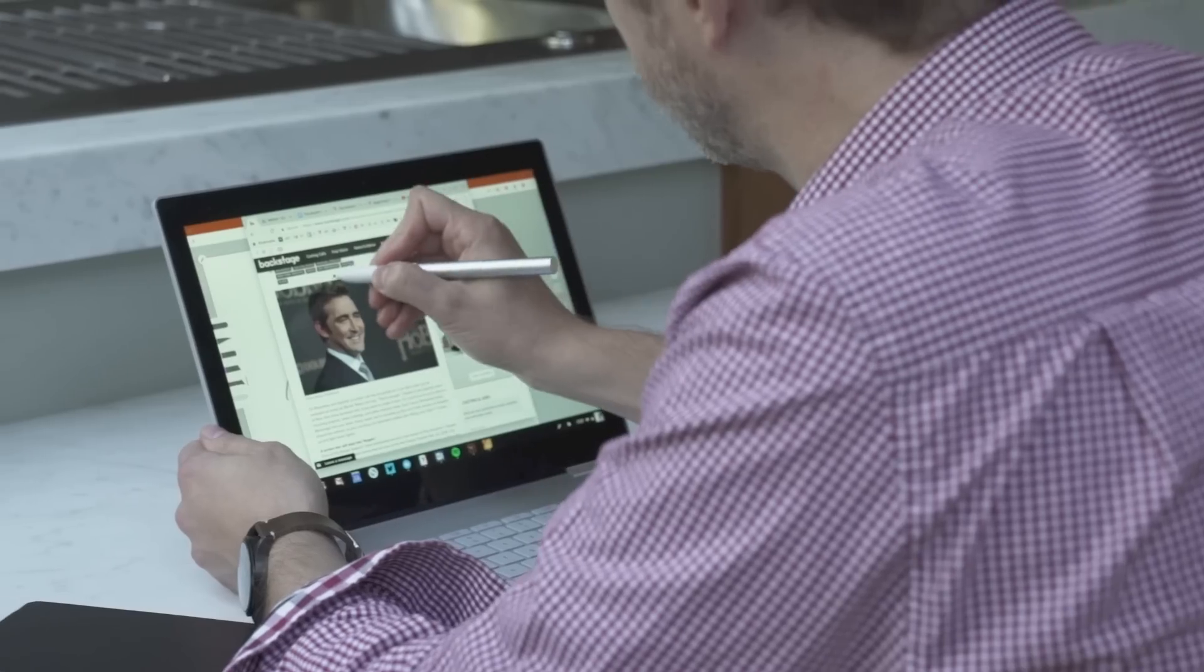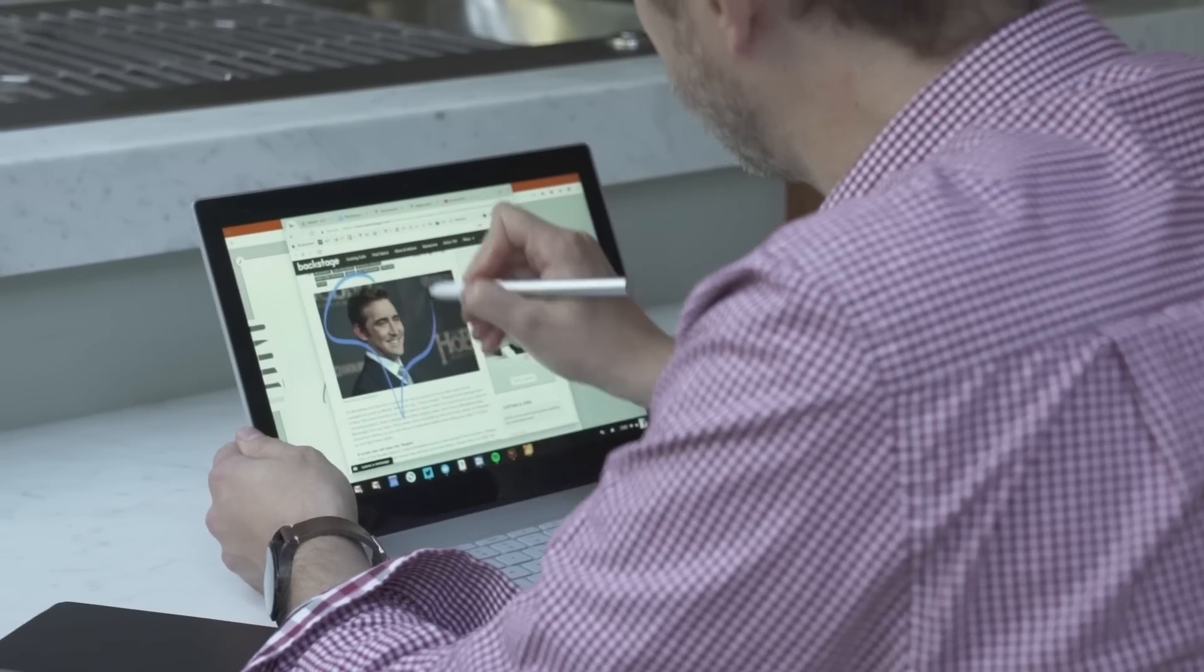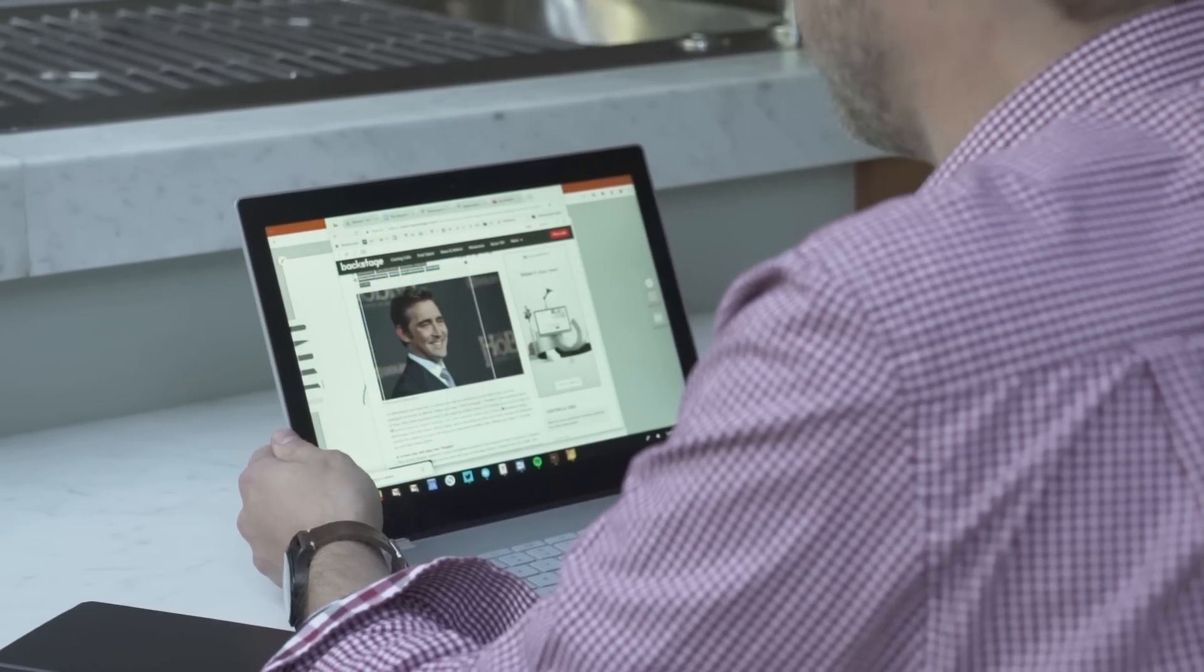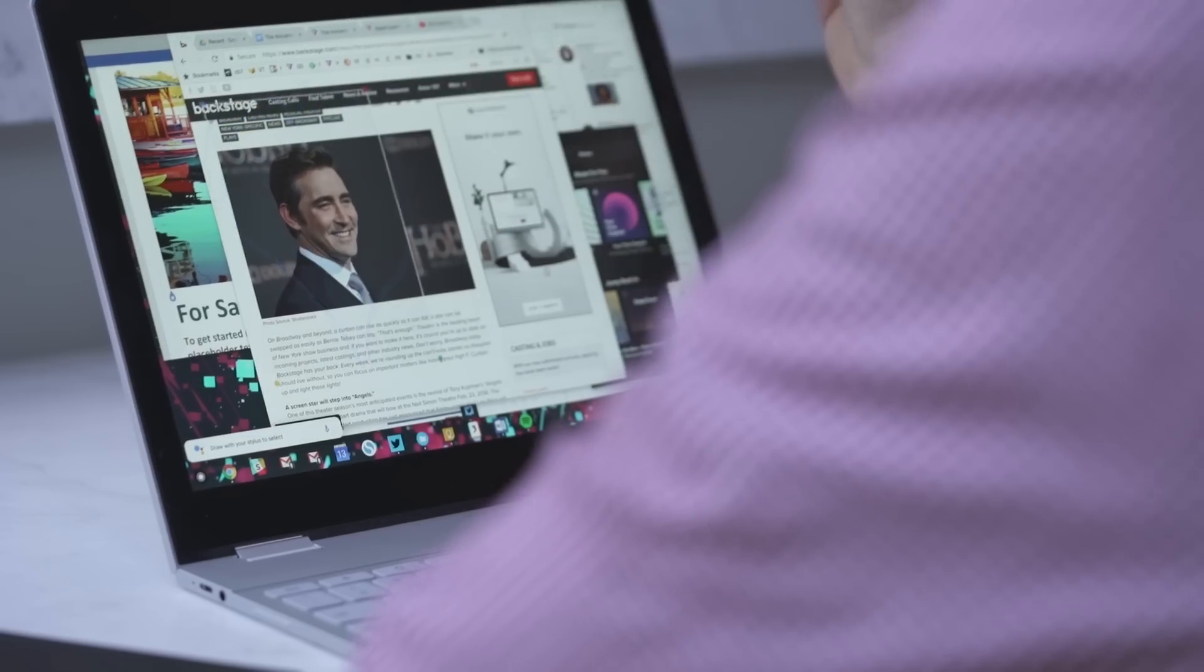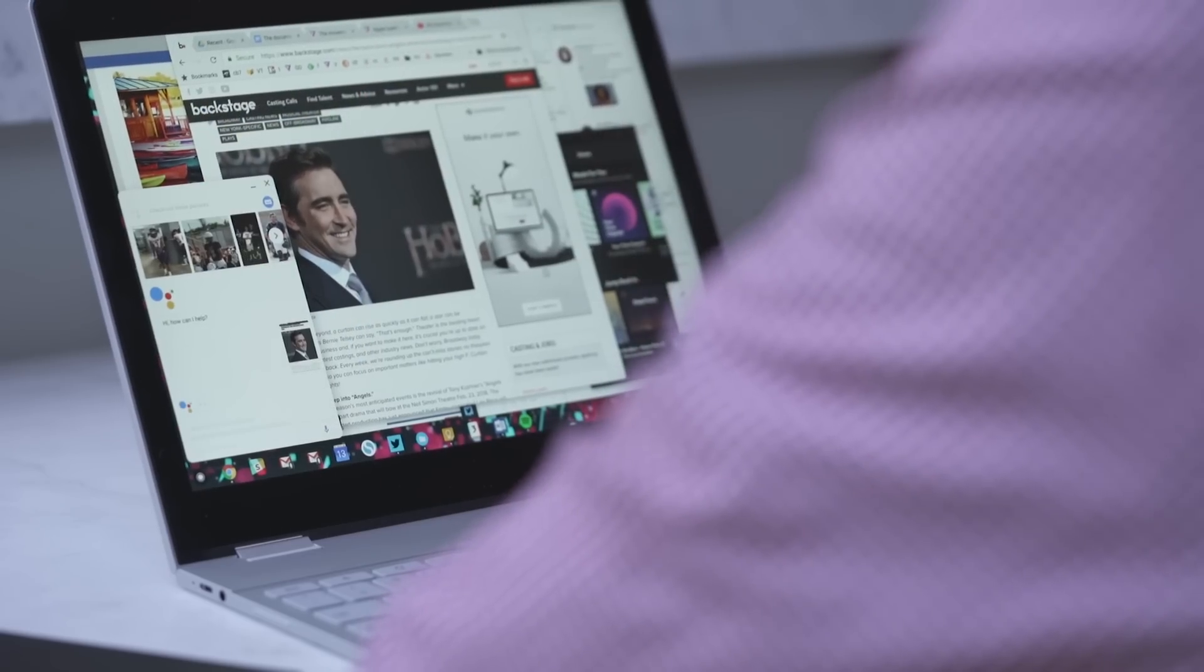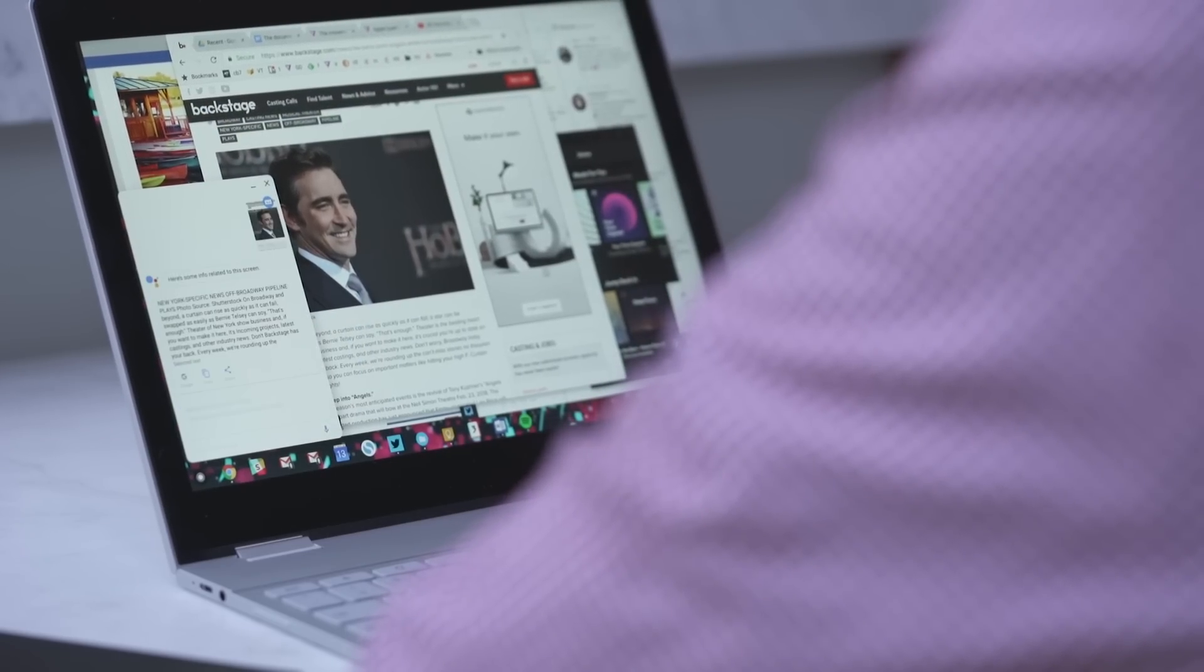As it is, the iPad Pro and Windows machines definitely have the edge when it comes to pens. The other thing the pen does is help with image searches. You can hold this button down and circle stuff. And the Google Assistant will search for the thing you circled.